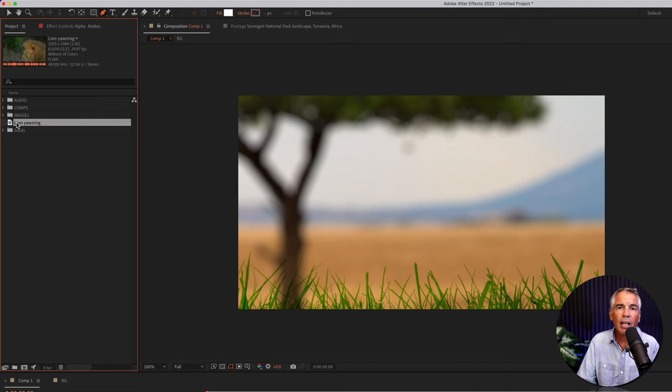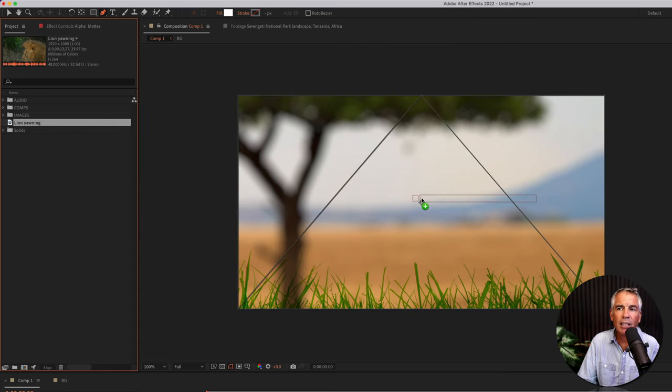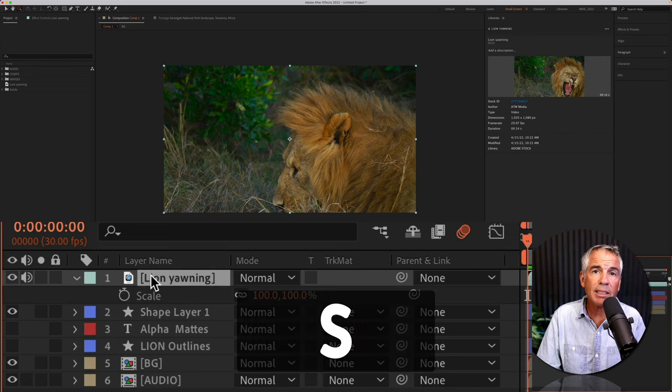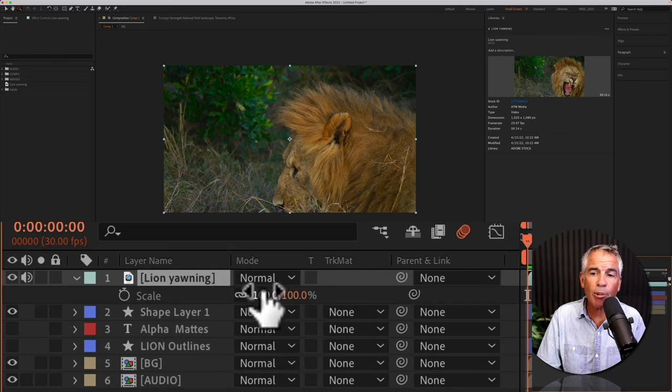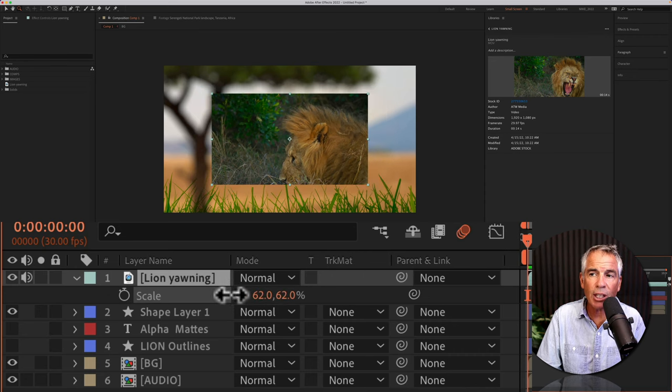First, I'm just gonna drag out this video clip of a lion onto the composition. I'll tap on S to bring up the scale property, and I'm just gonna scale this video down a little bit.